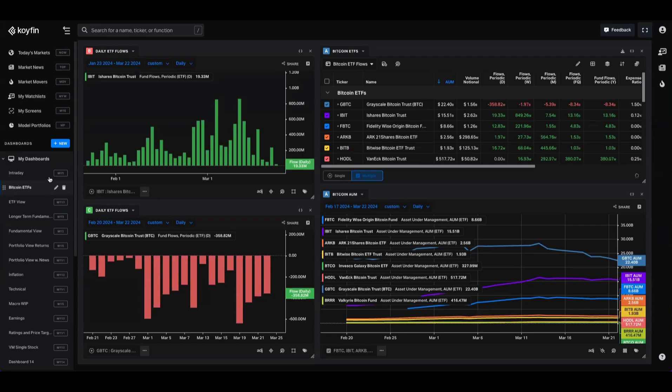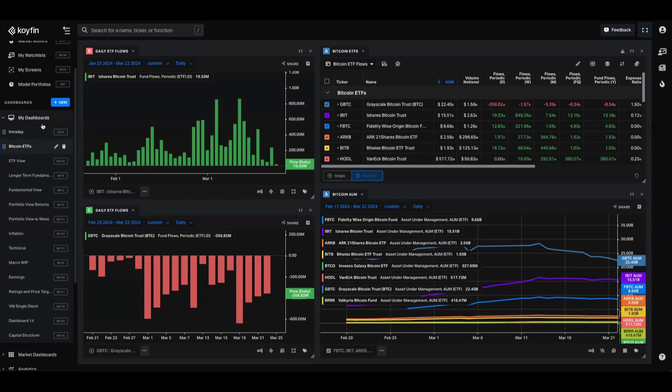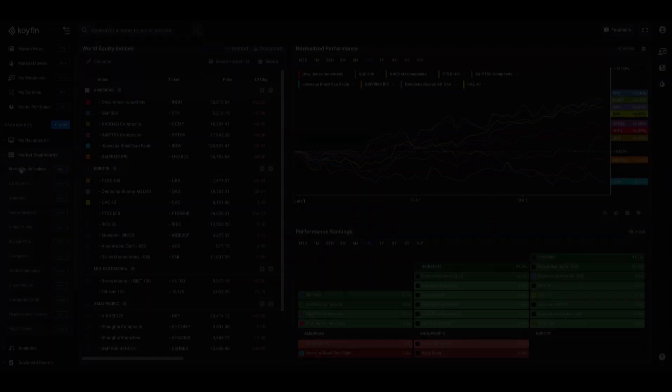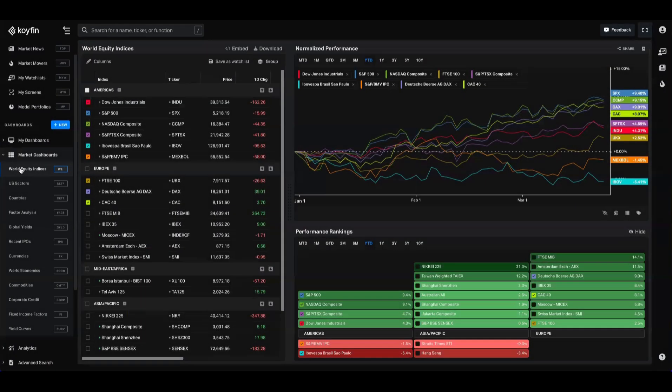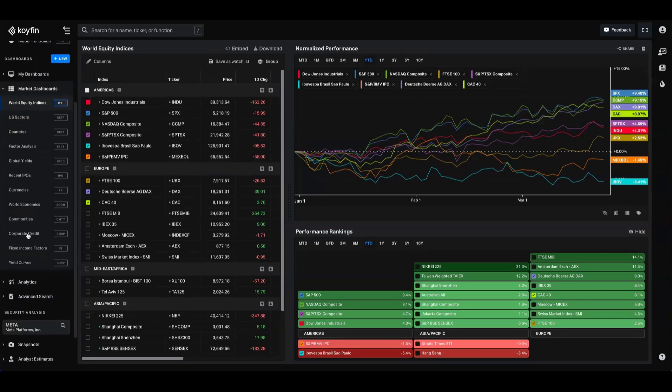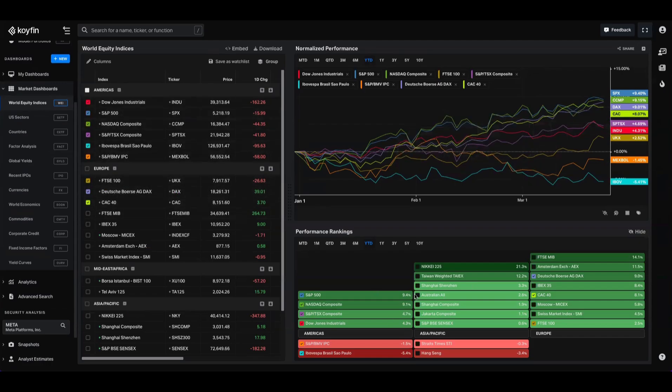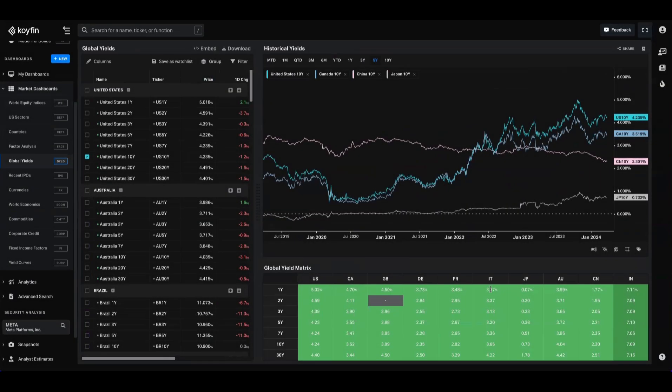The market dashboards are pre-populated for you. Each dashboard has a theme and contains a varied set of components that include watch lists like this one, charts, performance ranking tables, and in dashboards like global yields, you'll also have a matrix.